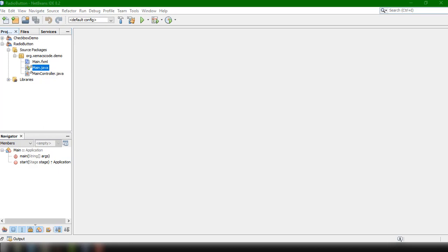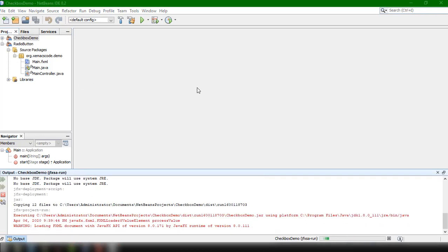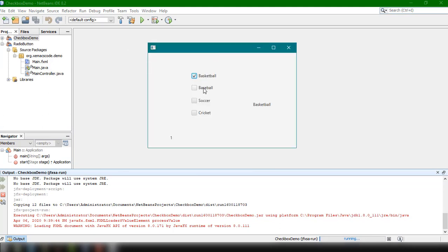We implemented a simple application where the user could select different sports or multiple sports they preferred — basketball, soccer, baseball, and cricket. Every time we clicked on a checkbox it would display the number of items selected and also the actual item selected, updating based on the current selection.